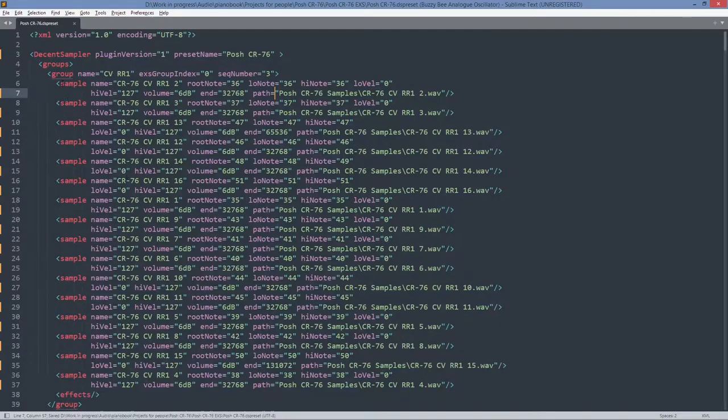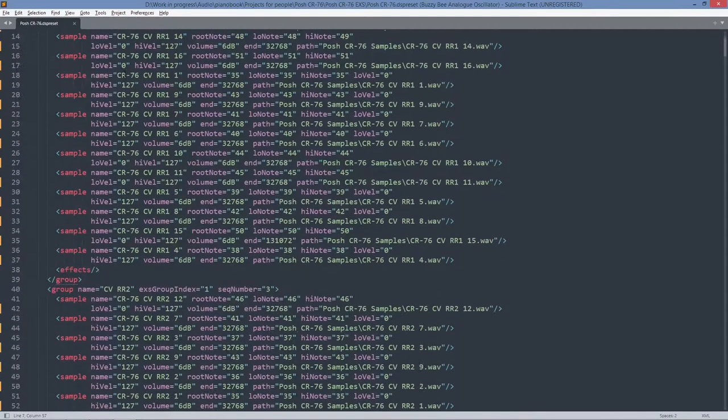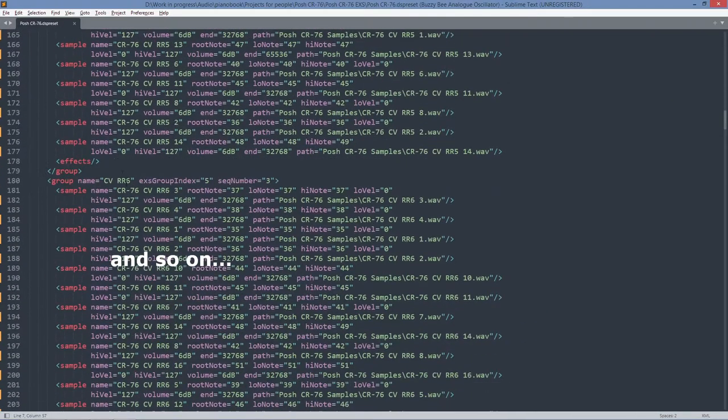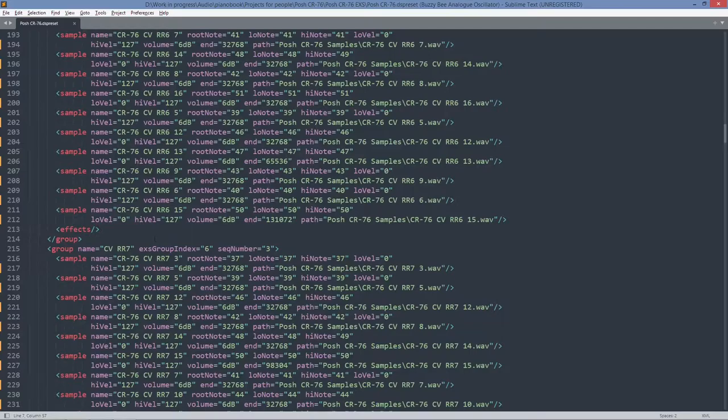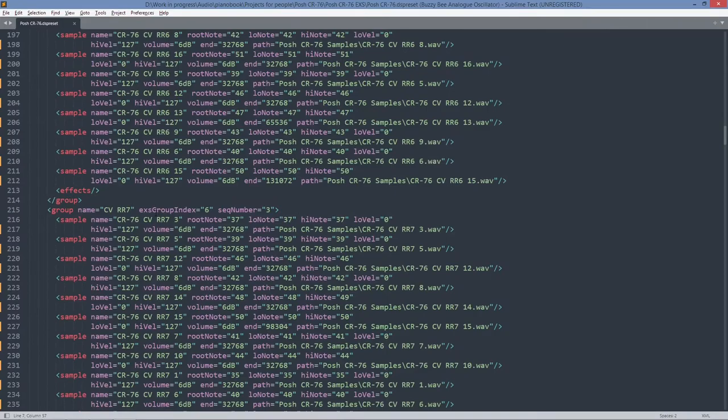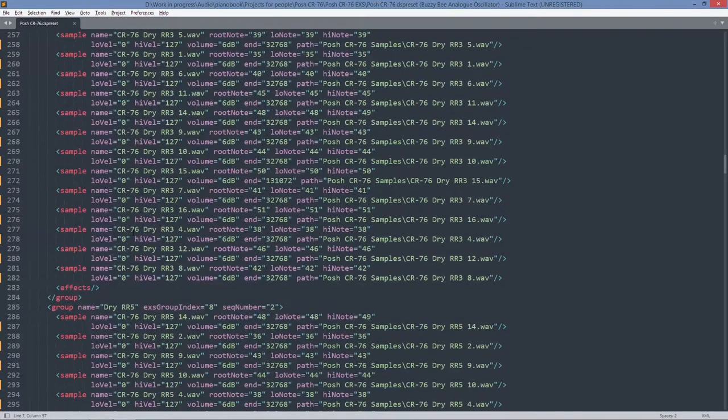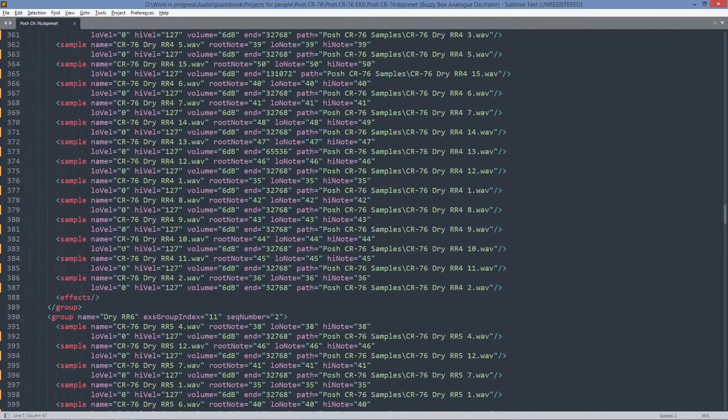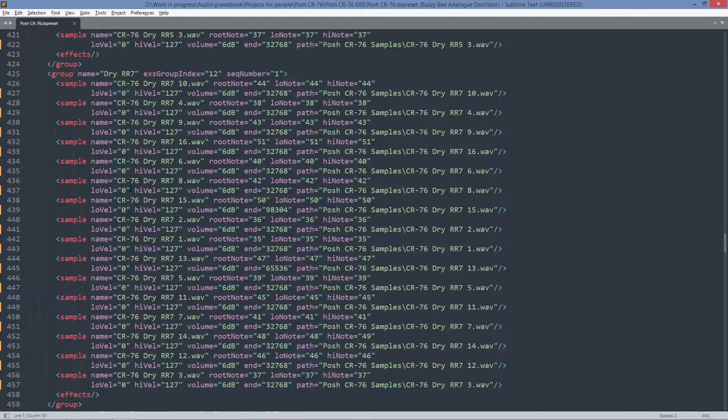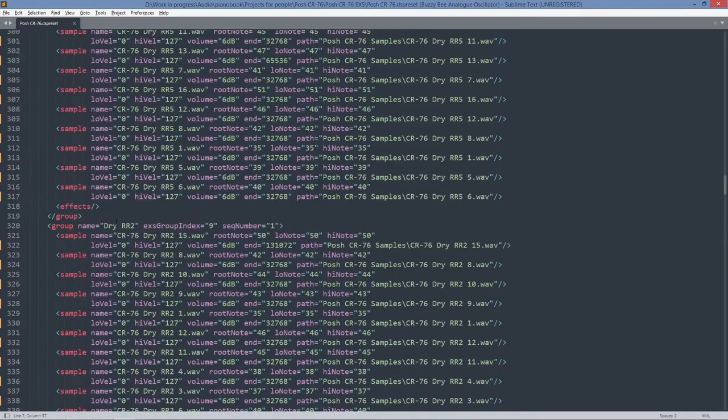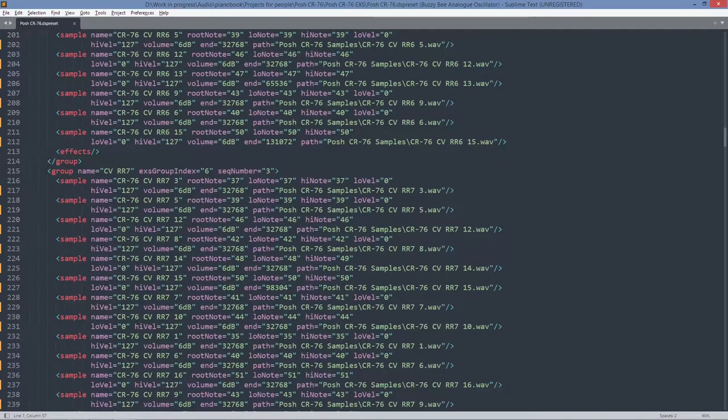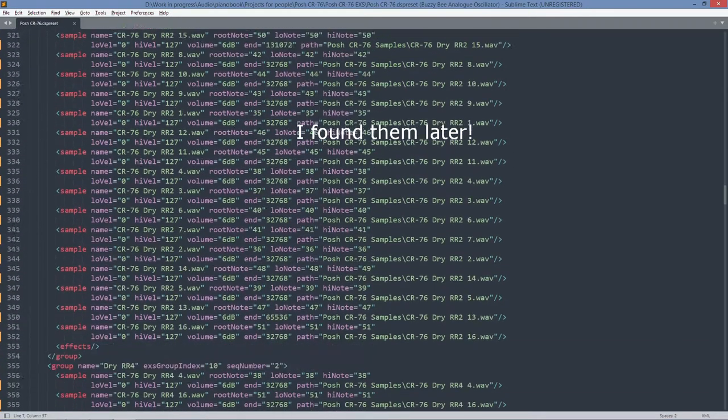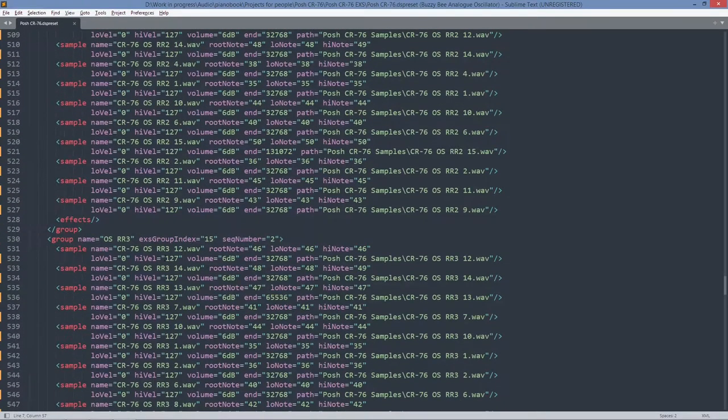Now let's have a look at what the structure of this is. So we've got groups, group name CVRR1, so they'll be for round robin one, CVRR2, round robin two, CVRR3. Okay, so there's seven round robins for that CV source. Then we move on to dry signal. I'm not sure whether it starts with round robin three, but three, five, two, four, six, seven. So I'm not sure what's happened to the round robin four, the other round robin four, the dry signal.